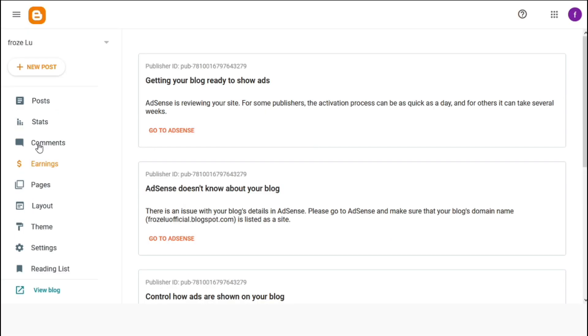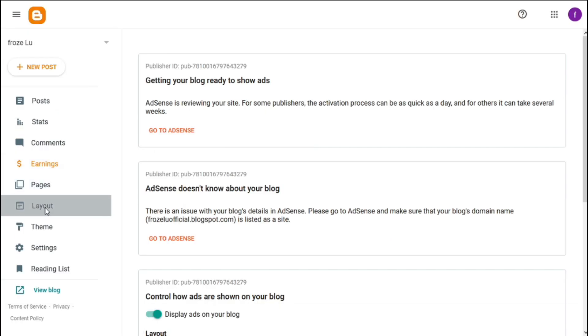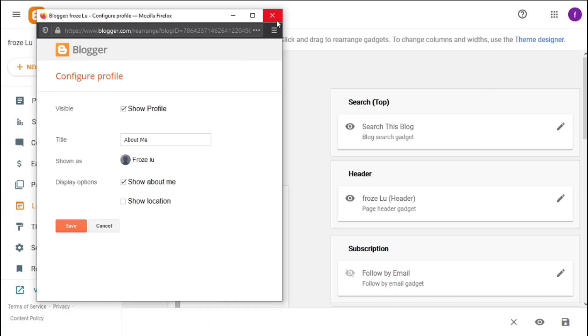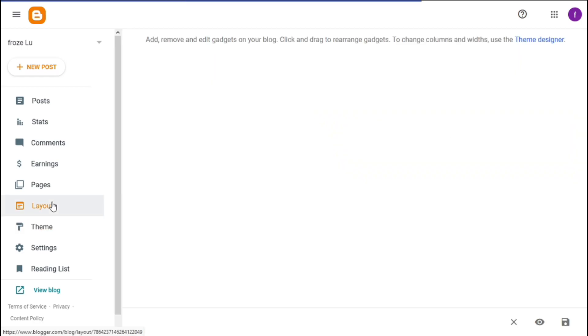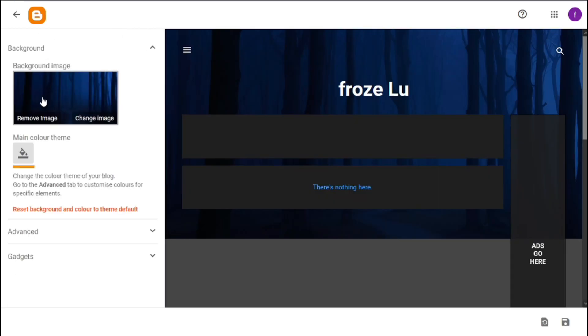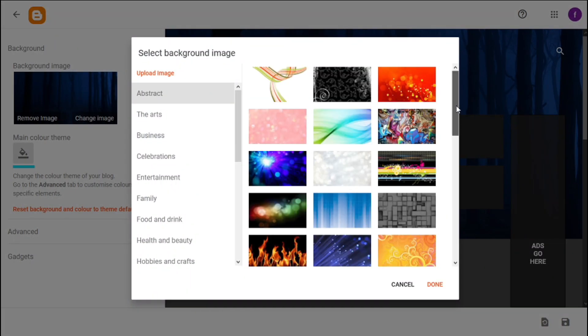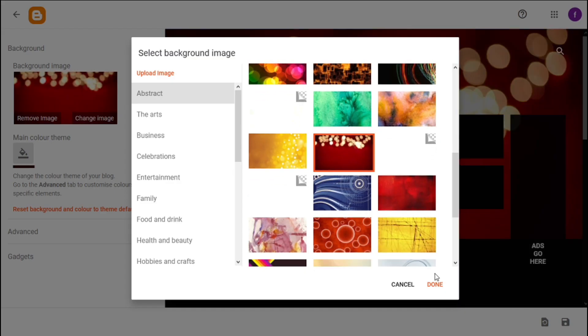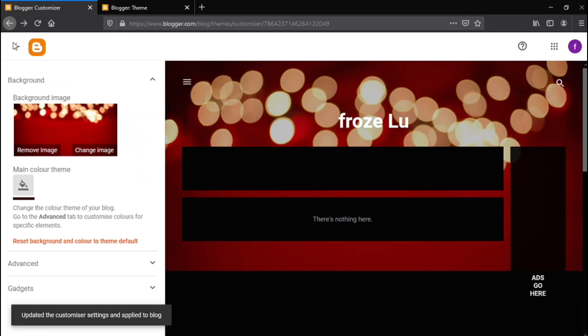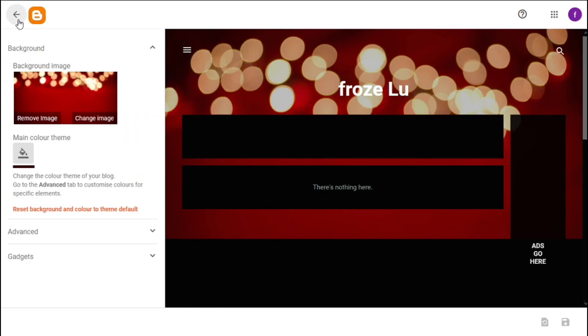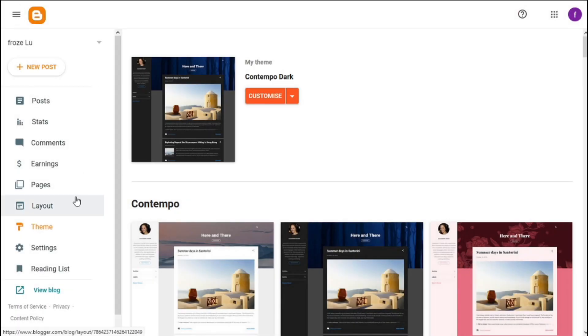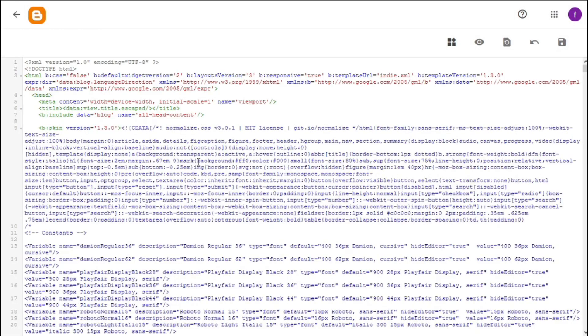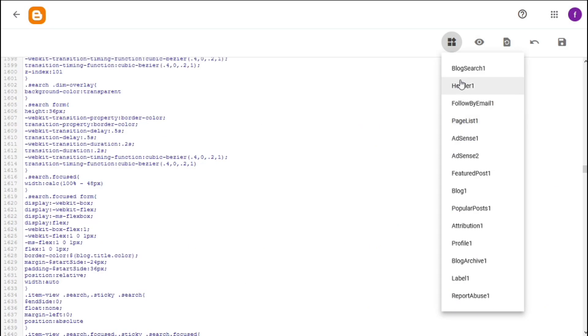You can do a lot of configuration in layout settings. You can also customize your website, change background. If you know coding, you can go to edit HTML from here, or just leave it if you don't have any idea.